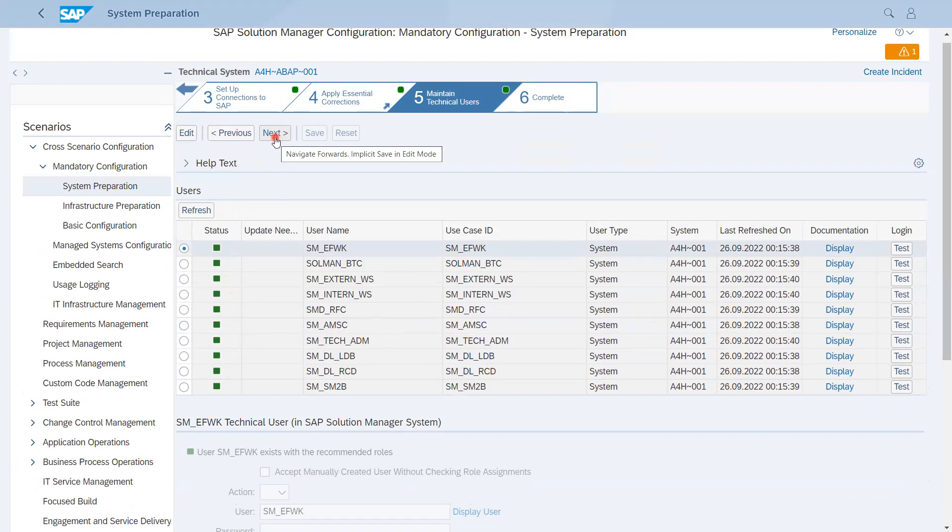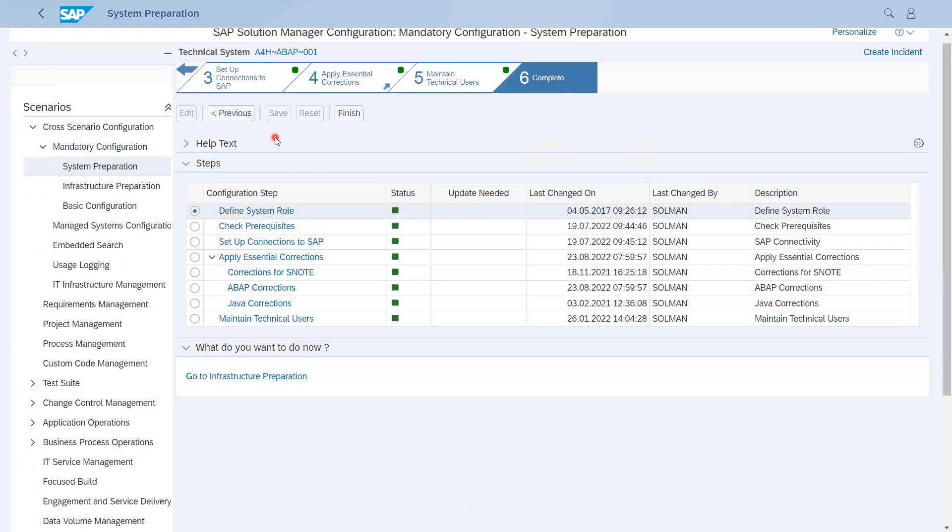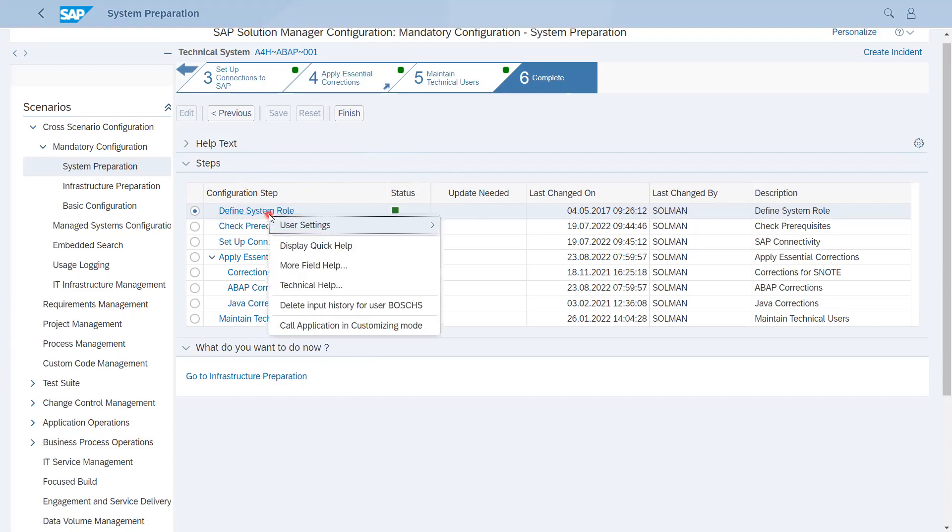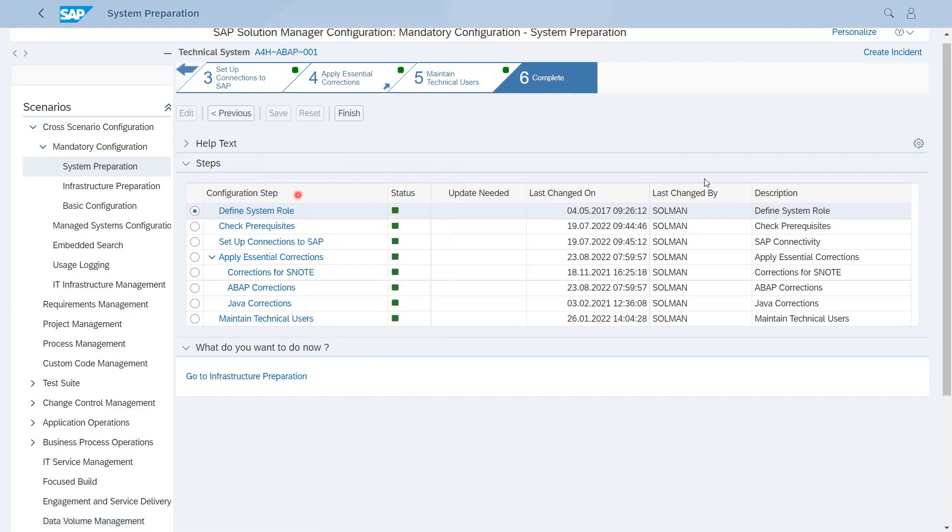And at last we have Complete. In the Complete step it will show what is the status of each and every step. If you have some status in red, yellow, or green, it will show the particular status. After that you will also get some information, and now you can also click on Finish. Once you finish, this step will be completed and now you can move to next step or go directly to Infrastructure Preparation. In this video we'll keep it as it is.